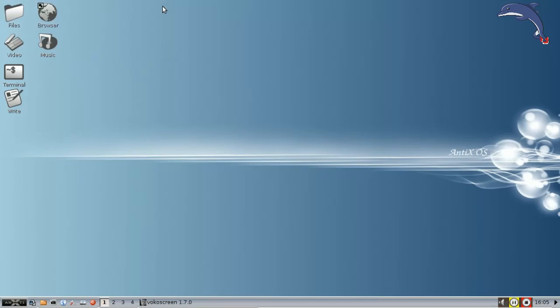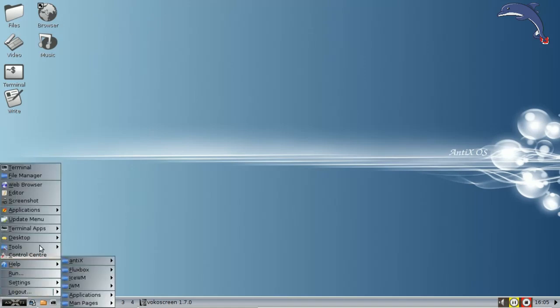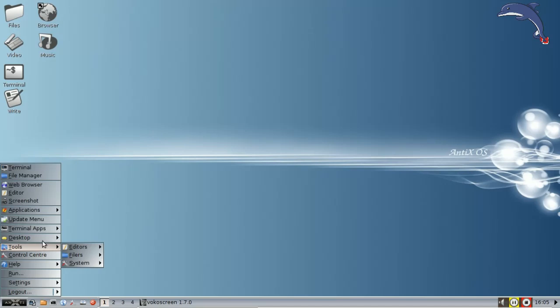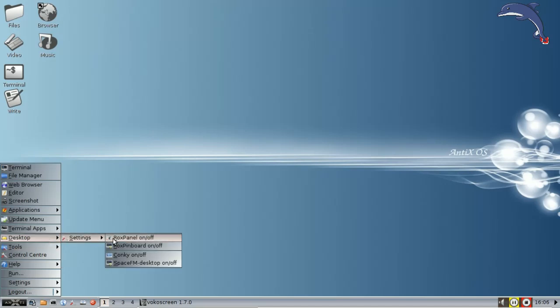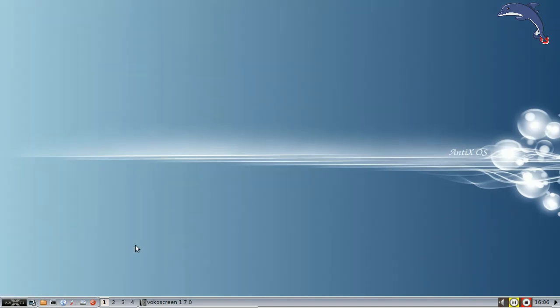So what's a guy to do? Well, you can use the mount box utility, or you can open up SpaceFM and mount it by hand from there. Or, you can not use the Rox desktop, and you can use the SpaceFM desktop.